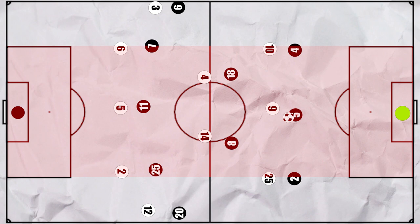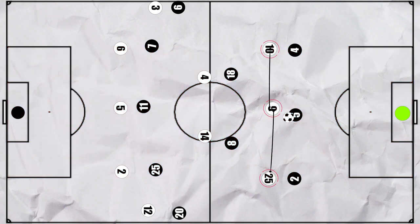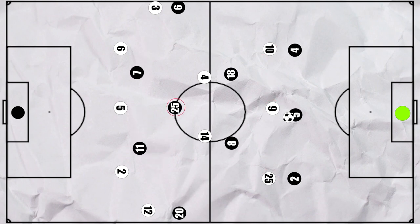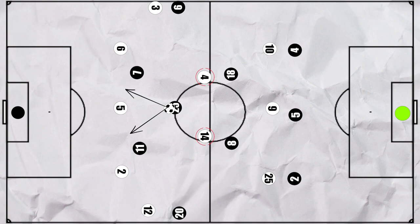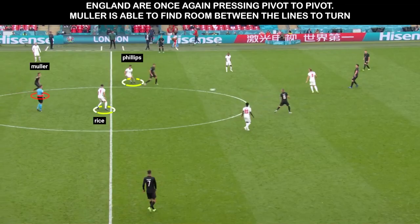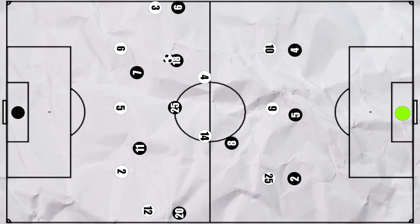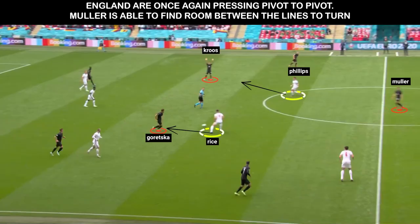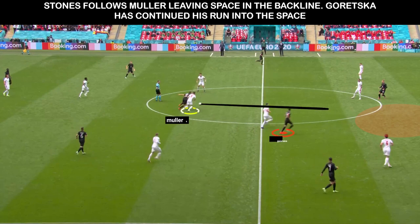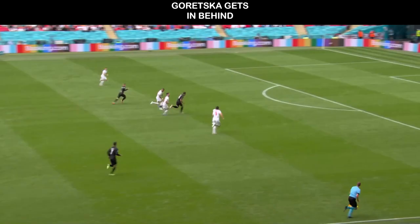Germany were particularly dangerous through their central combination play. Where England's front three stayed in their default shape when attacking, Germany shifted to a one-two, with either Müller or Havertz dropping between the lines. With Rice and Phillips pressing, time and again a man was able to pick up between the lines and look to find a forward or play a return pass into a midfielder. It even leads to a massive chance early: Phillips and Rice are pressing man to man, Müller moves deeper into the hole to receive, Stones pushes out to press him leaving a gap in the defence, and Goretzka continues his run to receive and is then brought down.